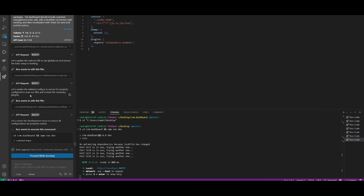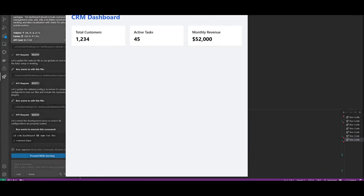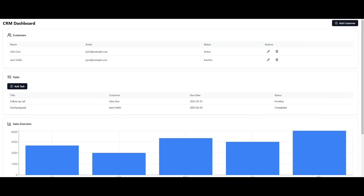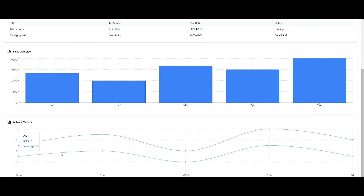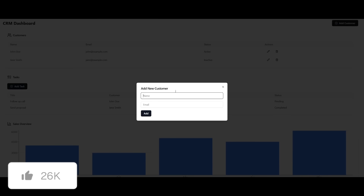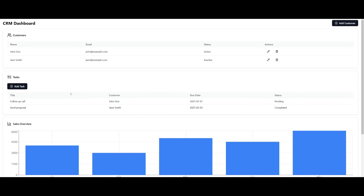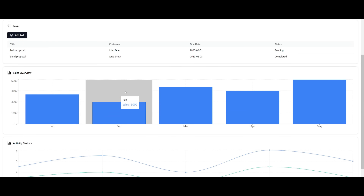I spent around three dollars with the OpenRouter API key, but what I was able to generate is pretty cool. The first generation from DeepSeek R1 was basic and didn't look great, but after prompting a bit more I built out the CRM dashboard — you have different tasks you can add, a follow-up call, a send proposal to two different clients, all your customers, a sales overview, and activity metrics. You can add new customers and tasks. From just a couple of generations, it's definitely quite impressive.